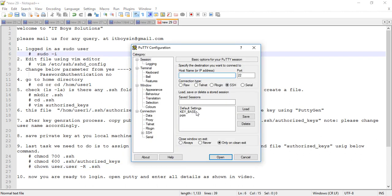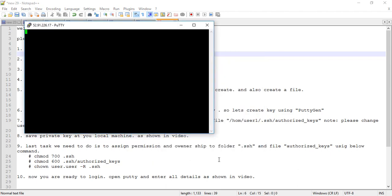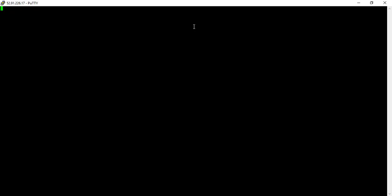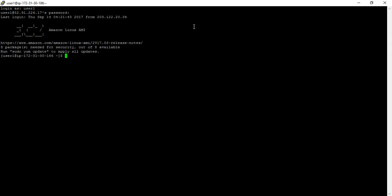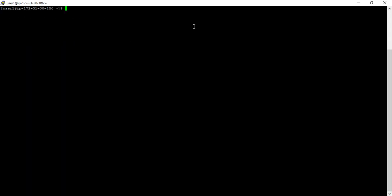Let me log in to my system. This system is currently using user-based authentication. I will enter my username and my password. So this is a system which uses username and password based authentication, and we will quickly convert it to key-based authentication.